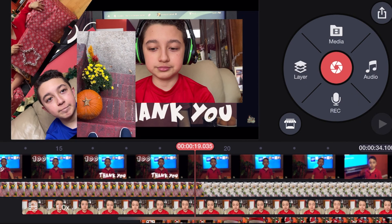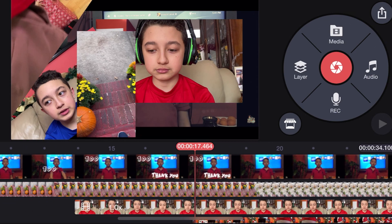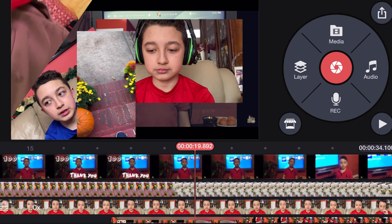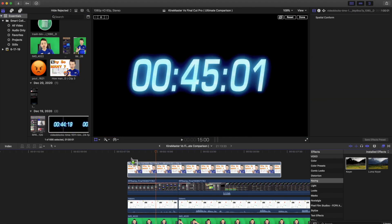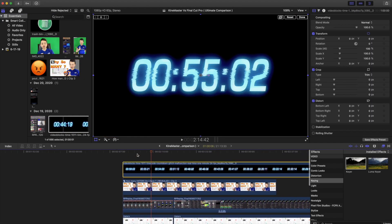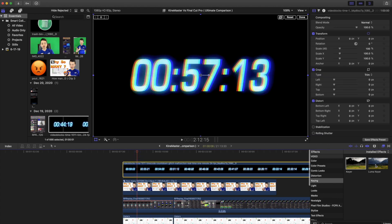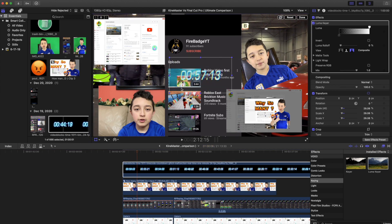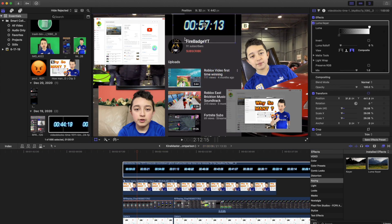How many layers can you put on each app? KineMaster's layer count depends on your device's power — most phones can handle three to four layers, newer phones possibly more. But Final Cut Pro can handle up to 50 or even 100 layers. Even on a late 2015 iMac, it can easily handle 10 or even 15 layers — the software may slow a little, but it can handle it.